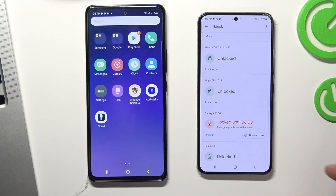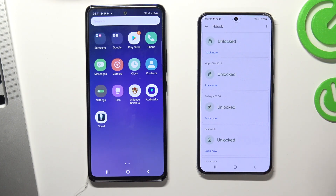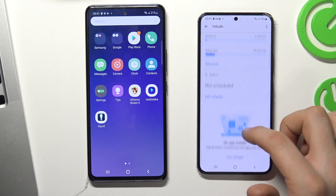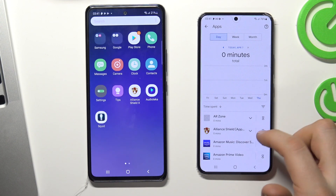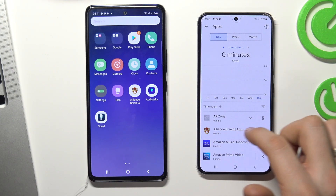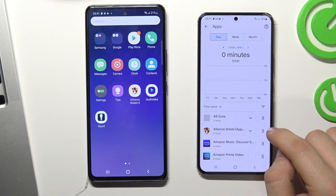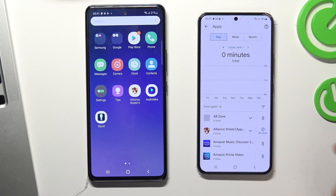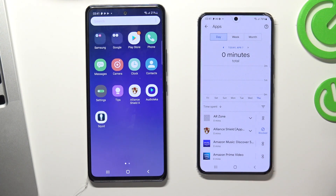The device will be locked until 6 AM. We can also unlock the child's device and lock separate applications. To do this, choose View All Apps and choose an application to lock. For example, I want to lock the Alliance Shield X application — click on the sandbox and choose Block. Alliance Shield X was successfully blocked on the child's phone.